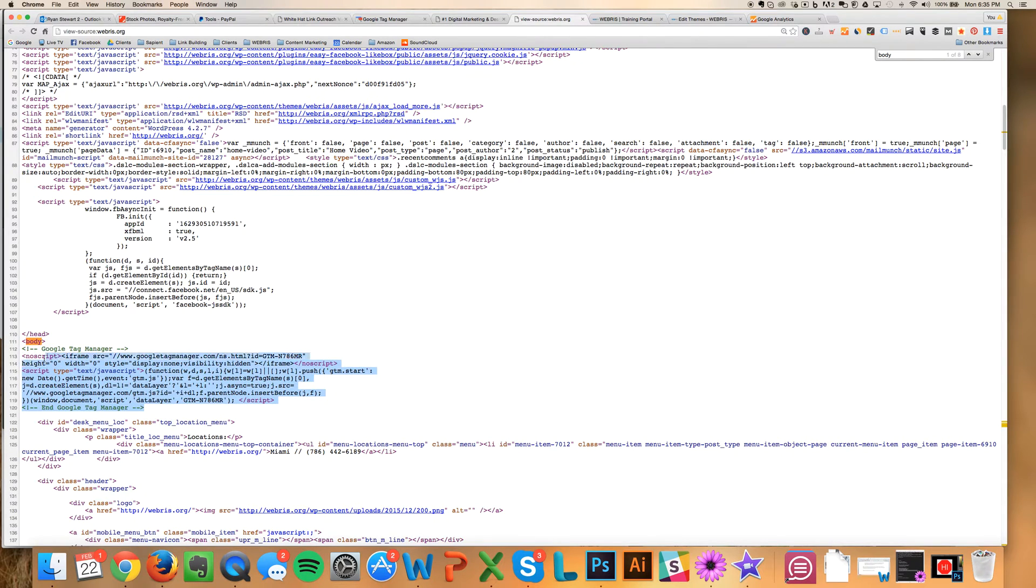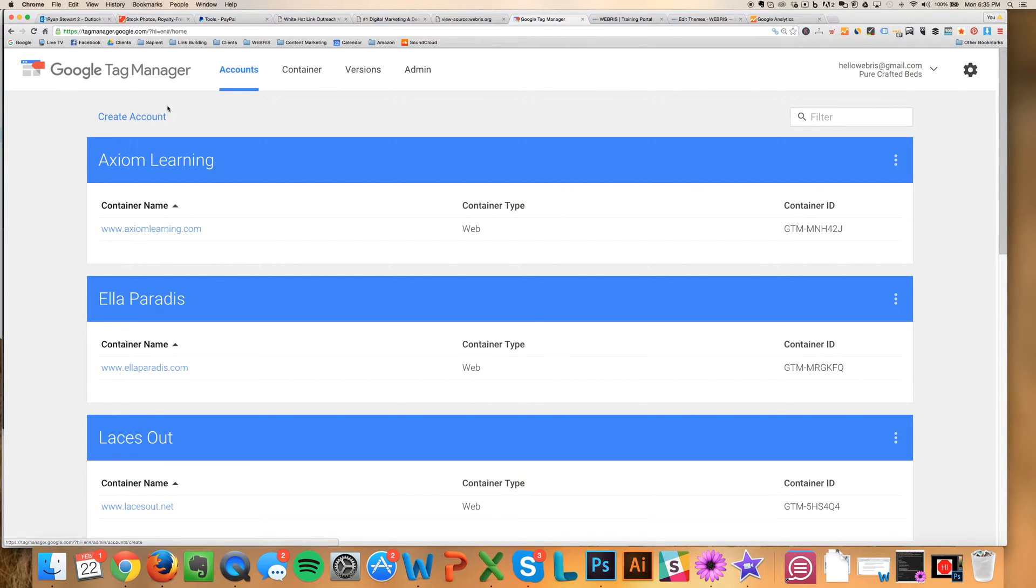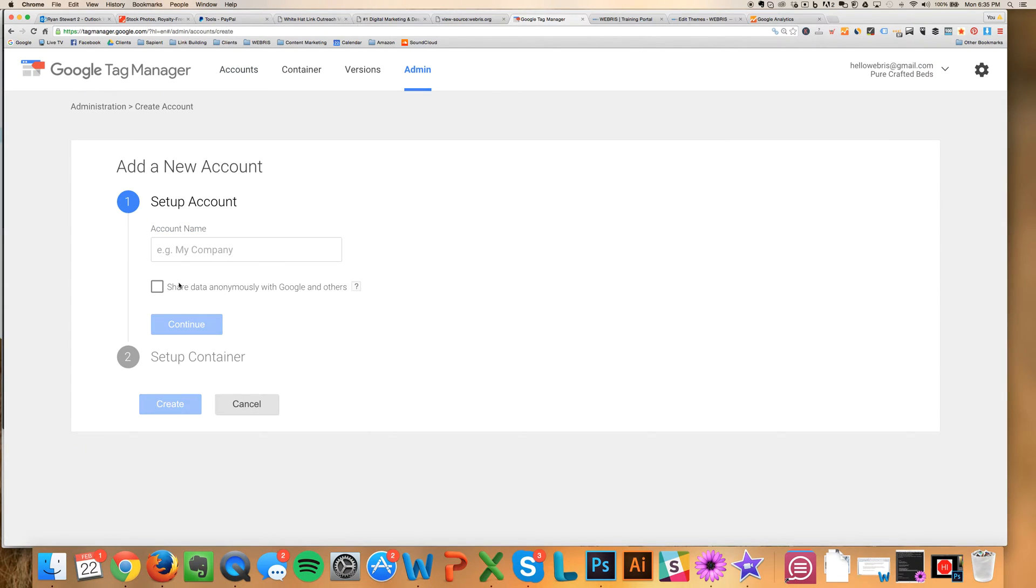And I'm going to show you exactly how to set this up right now. So just go ahead and log into Tag Manager. Set up an account. Very easy to do. It's just like setting up Analytics. And you're just going to click Create Account.